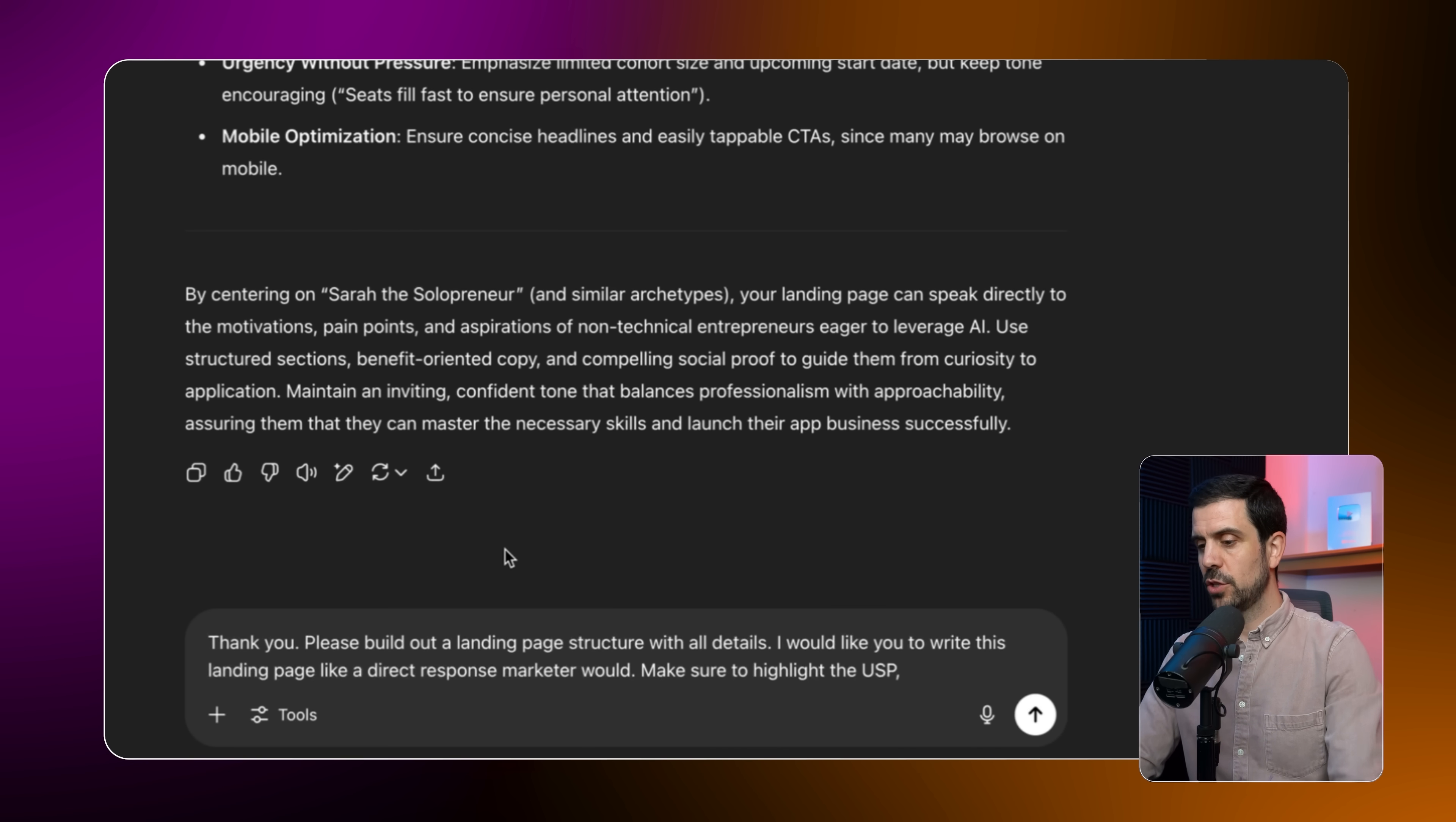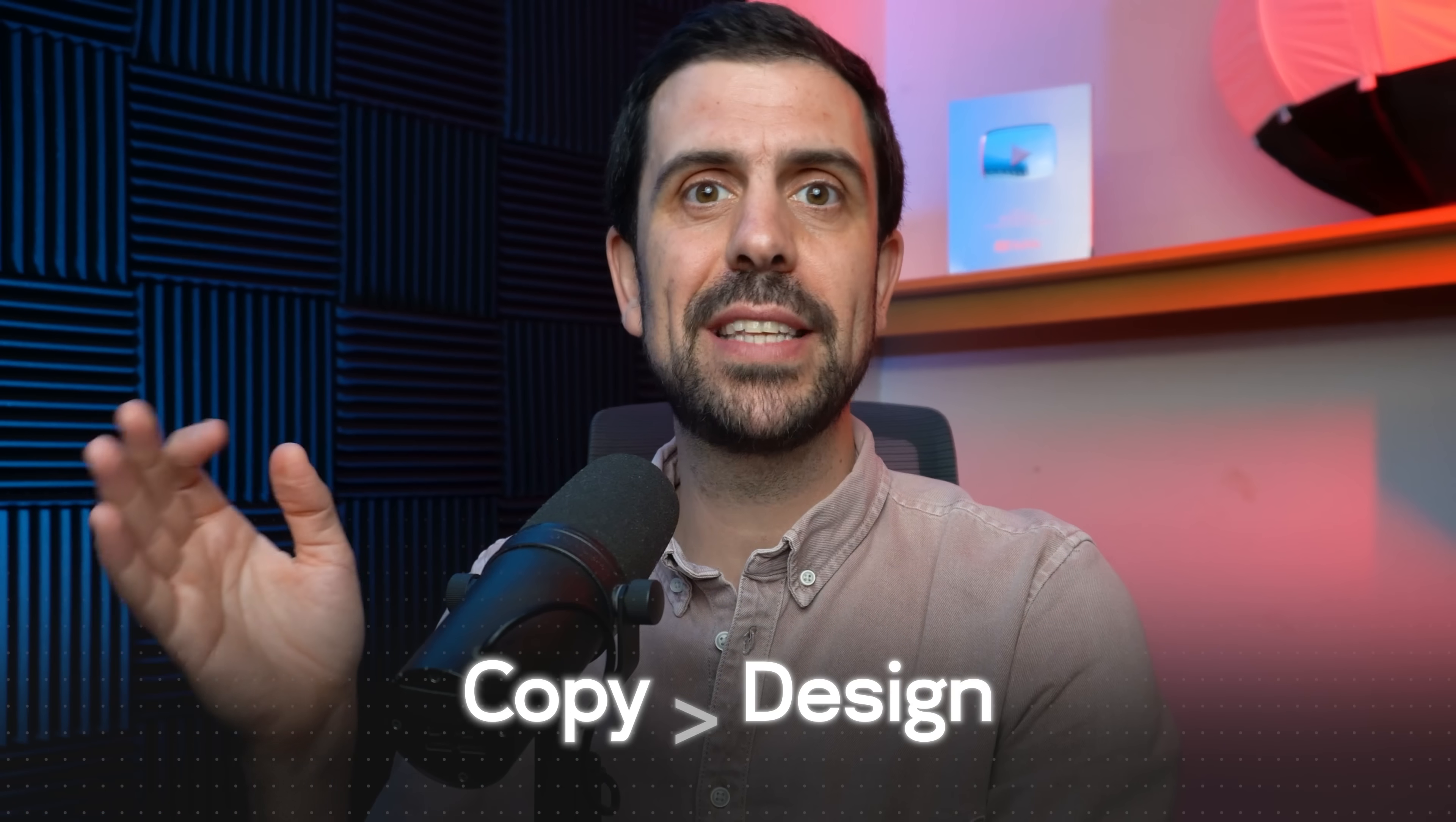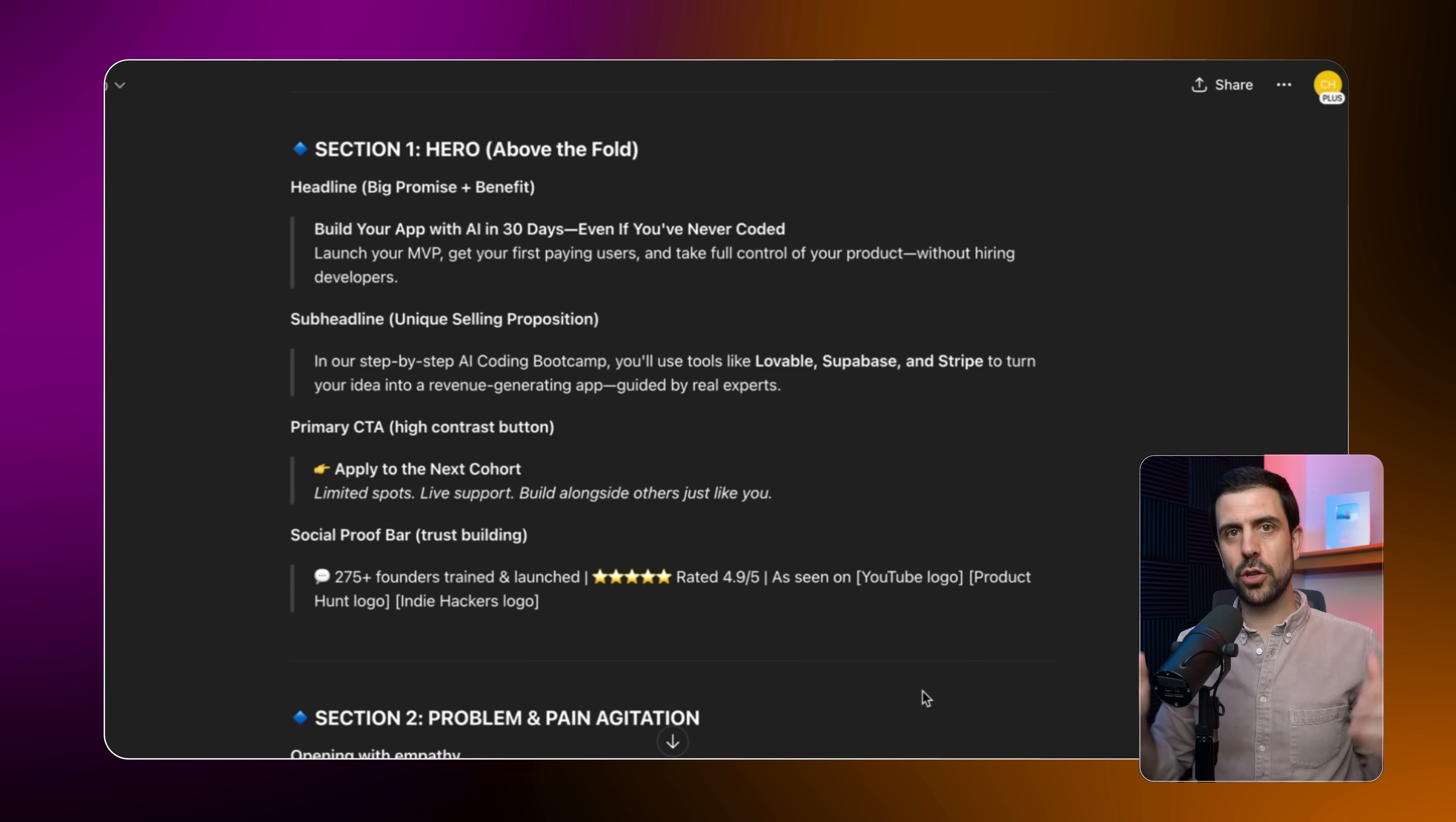Please build a landing page structure with all details. I would like you to write this landing page like a direct response marketer would. What does that actually mean? A direct response marketer is someone who knows how to copyright in a way that gets people to take action. This is a really, really important part of this landing page, making sure that this is written just like a direct response marketer would write it. Why? Well, because copywriting is probably the most important part of any given landing page. And of course, we won't ignore the design, but design is definitely secondary to how well it is written. I'm also going to add, please make sure to highlight the unique selling proposition. And now it's built out a structure. So let's talk about the structure of a landing page next.